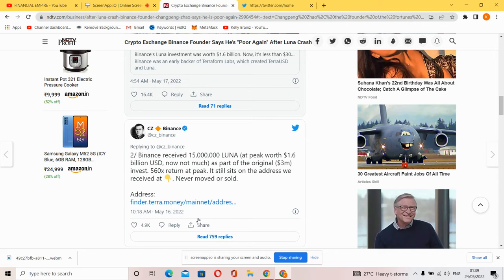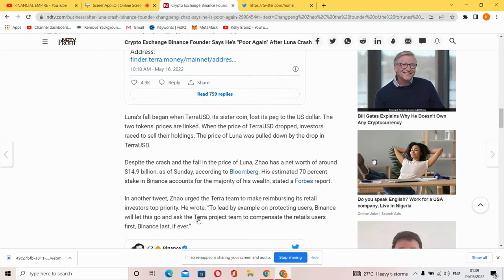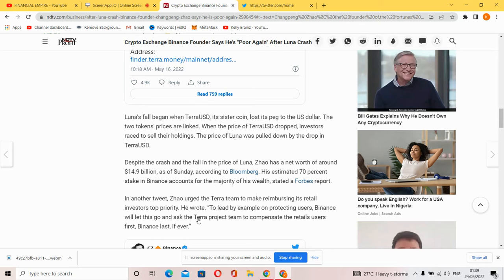'Not much left of the original $3 million investment. 500x returns at peak, and it's still at the address we received it, never moved or sold.'